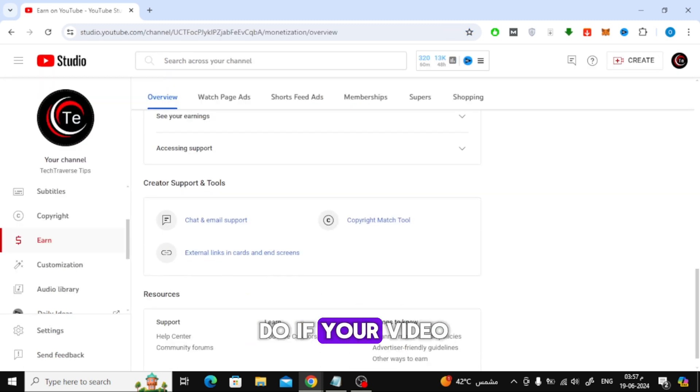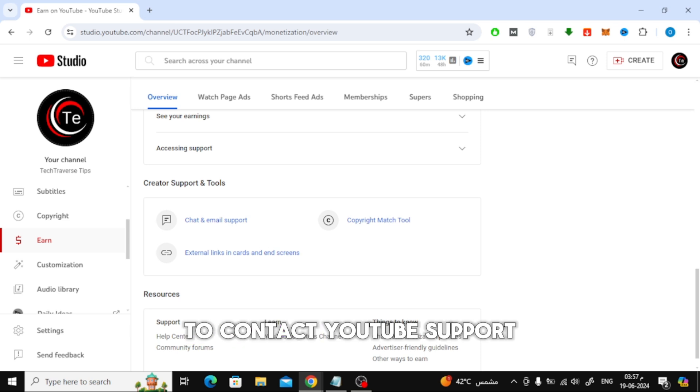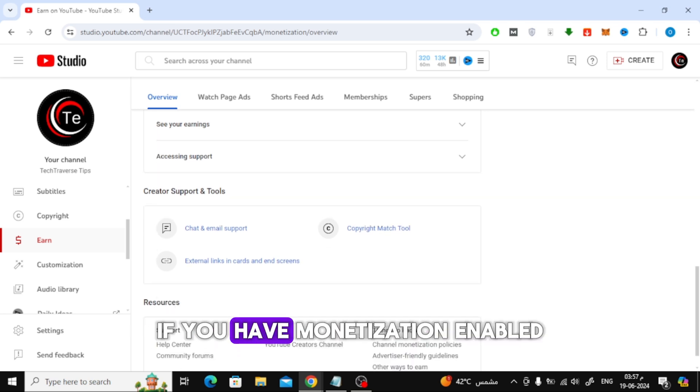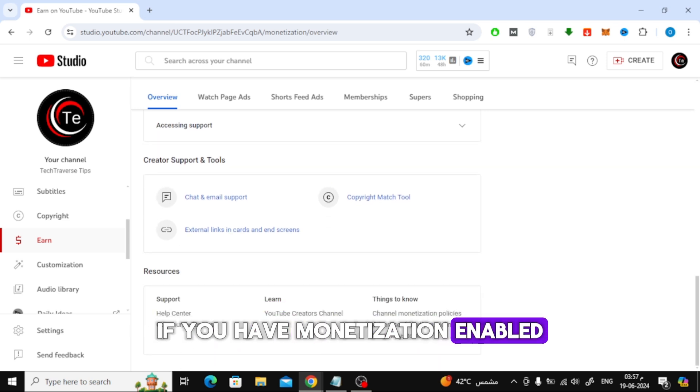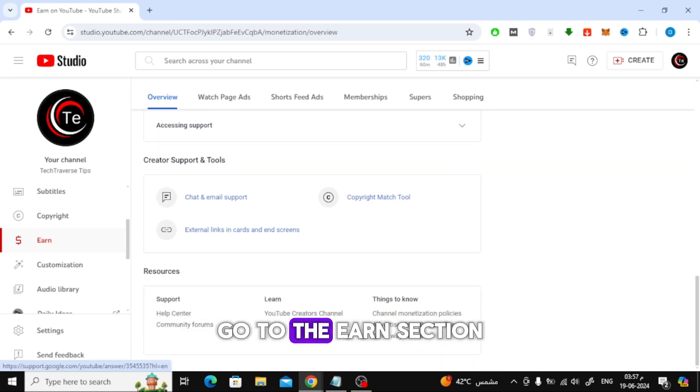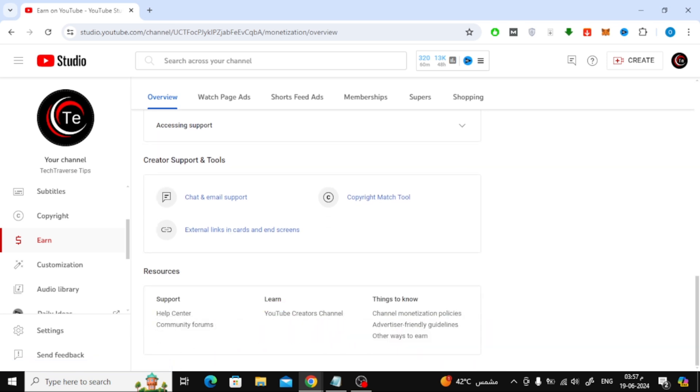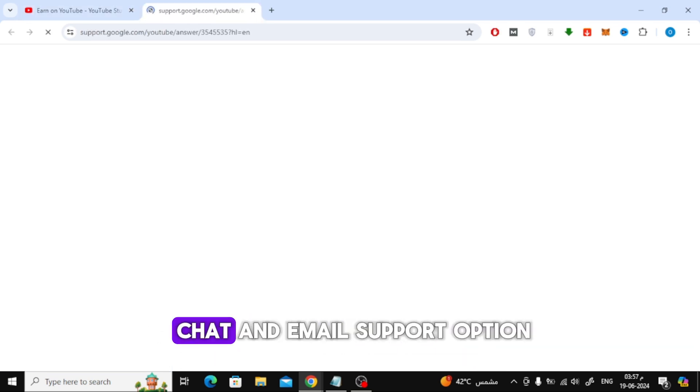Now, what can you do if your video is gone? To contact YouTube support if you have monetization enabled, go to the earn section, then click on the chat and email support option.